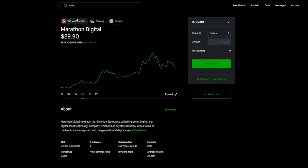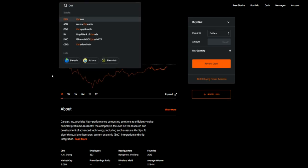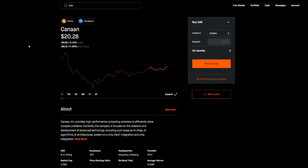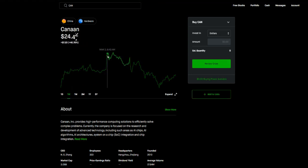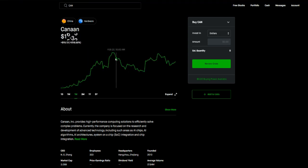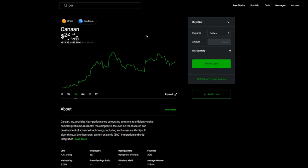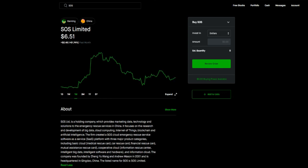Then the third one here is Canaan, ticker symbol C-A-N. I like this one too, same thing, same concept - moves along with Bitcoin. If we go one month here you see this thing went all the way to 24, almost 25 dollars before pulling back. Again, the way Bitcoin moves they move, so keep an eye on it.